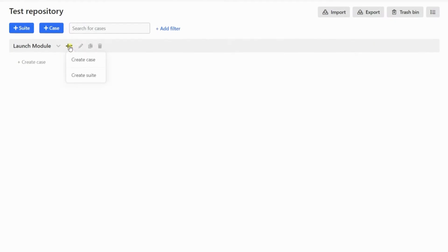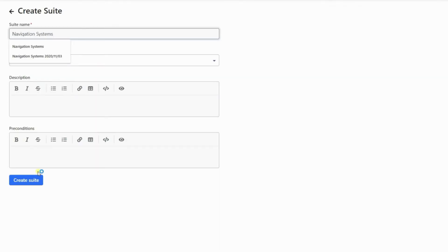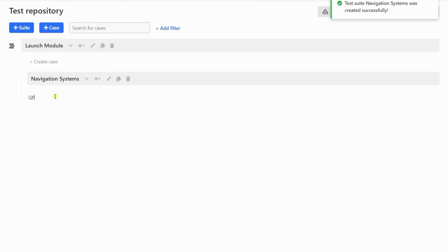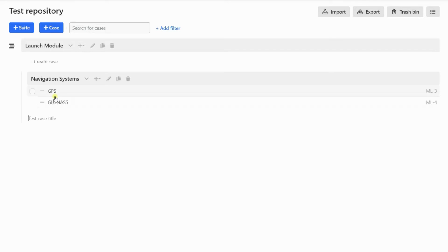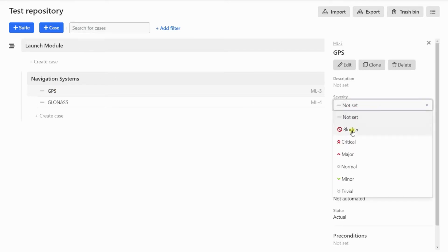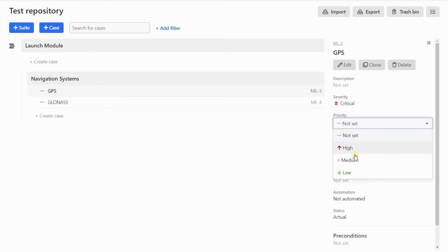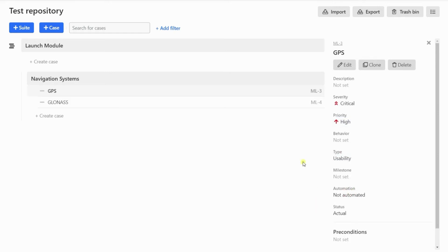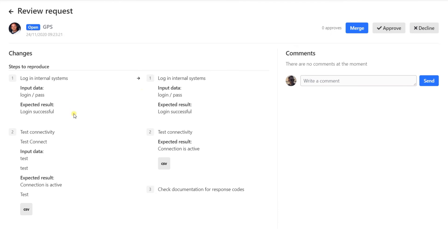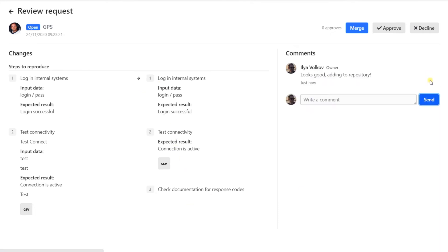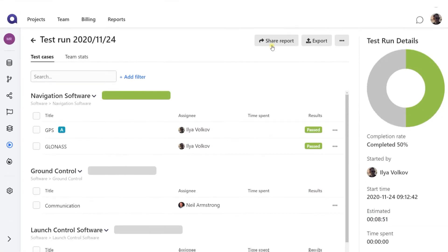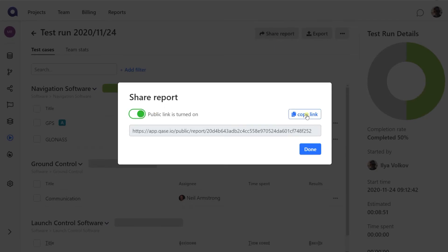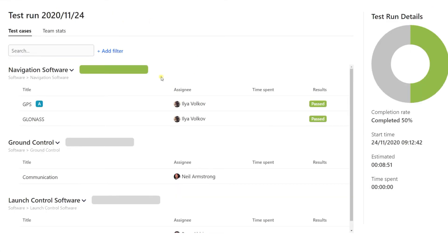It lets you set up a test model for your product, and collaborate with colleagues to work out the best scripts. It can keep all your testing data and allows you to share it with colleagues around the globe.